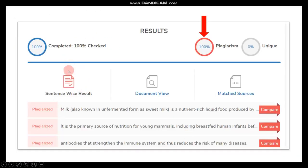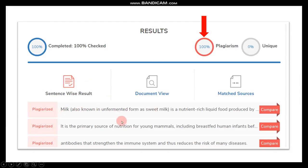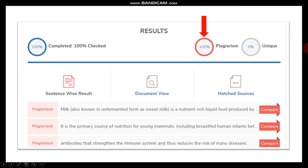This is the thing which leads to plagiarism, which we have seen in the last video — we found the plagiarized sentences. We gave the meaning of milk which was taken from Wikipedia and copied it as is. We found it was 100% plagiarized and 0% unique because all the words were copied from Wikipedia.